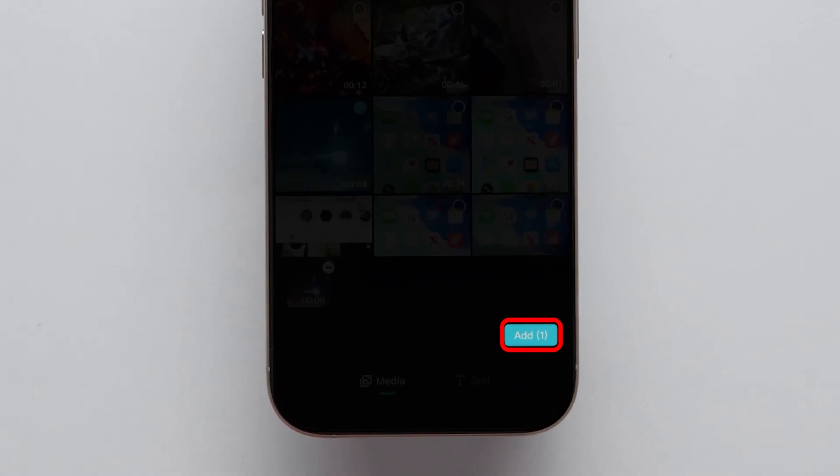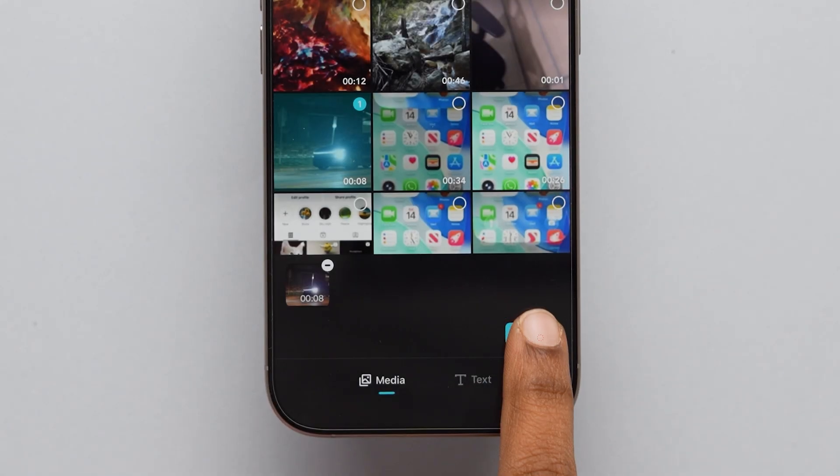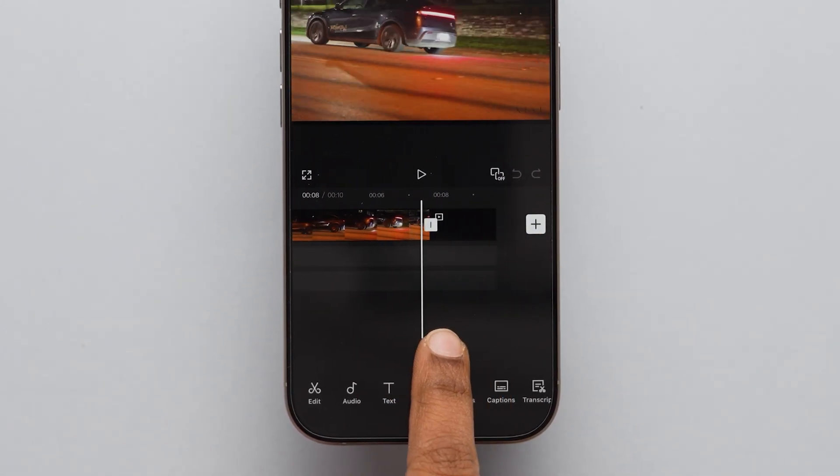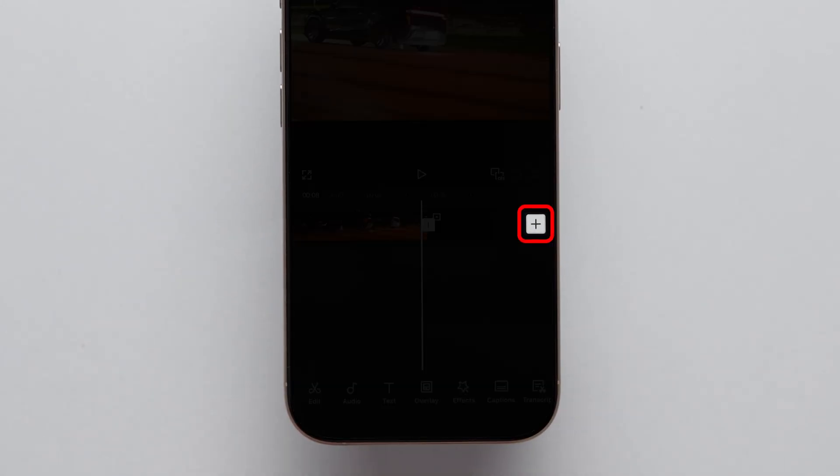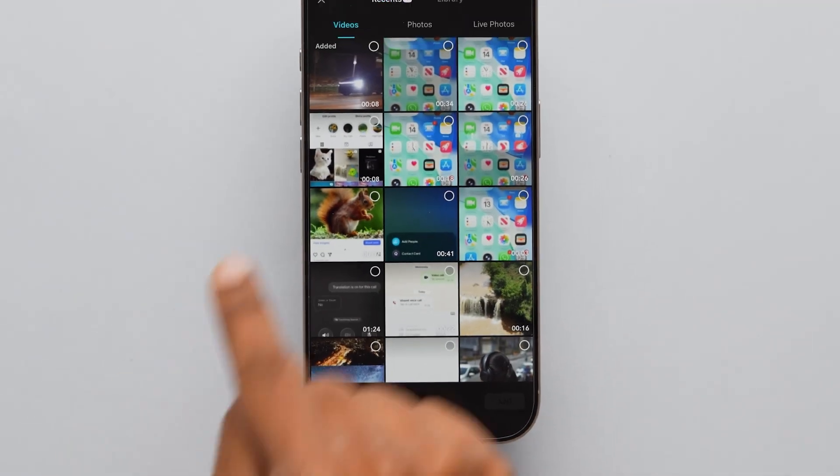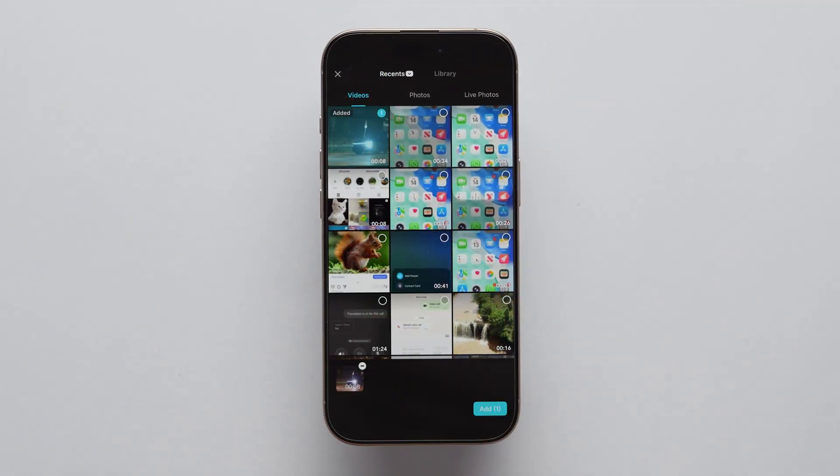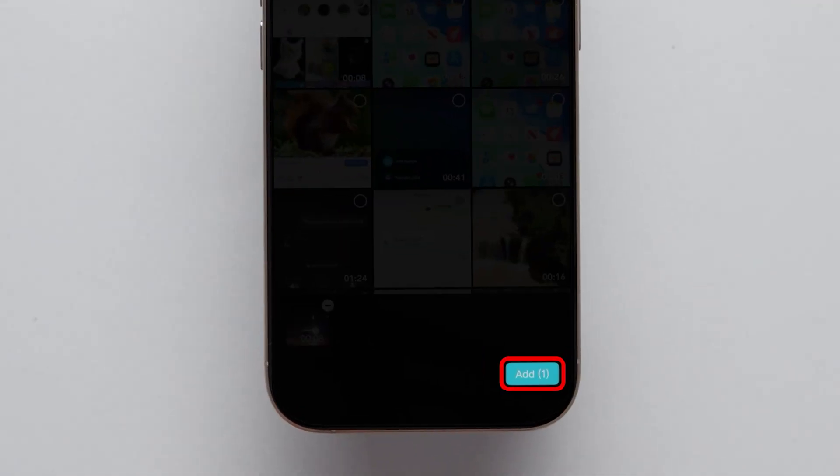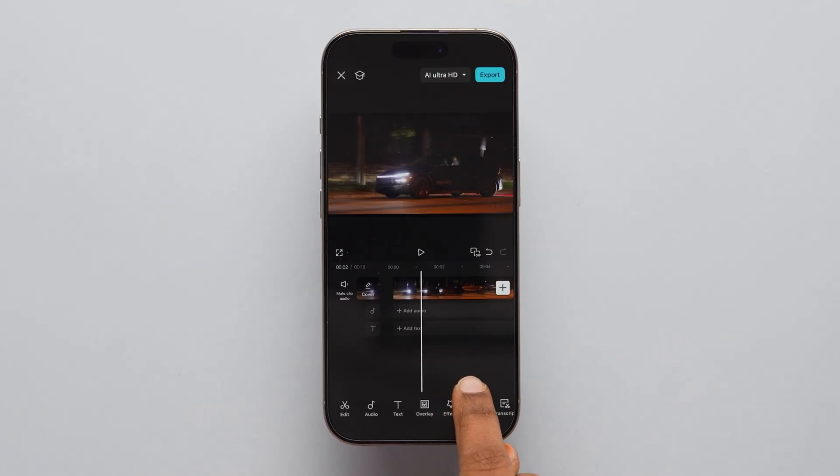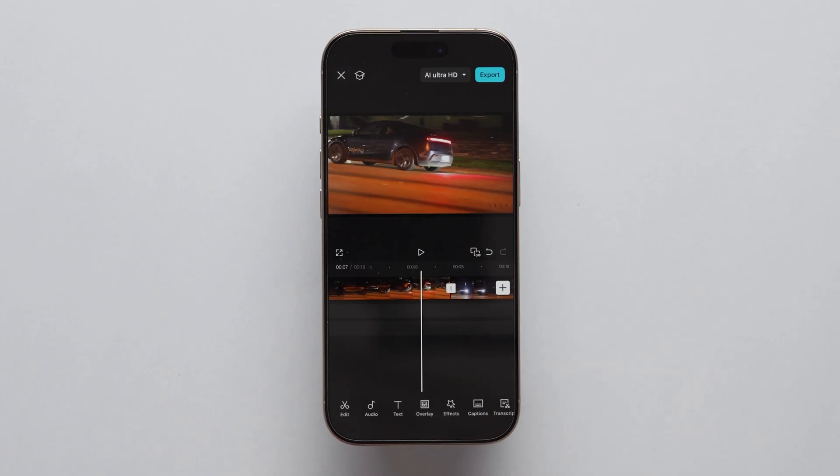After that, tap on the Add option. Now, swipe through the video, click on the Plus icon. Next, tap on the same video and click on Add. The video will be added to the previous video.